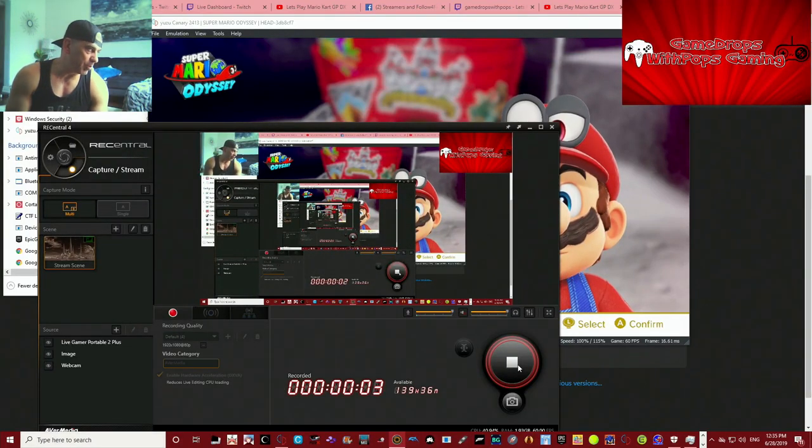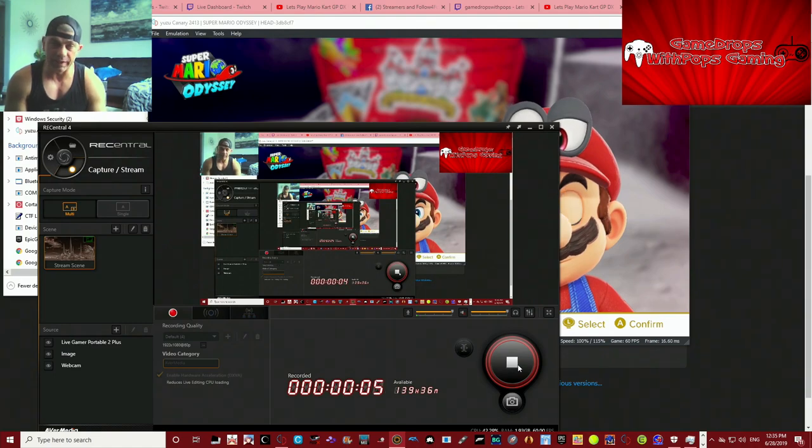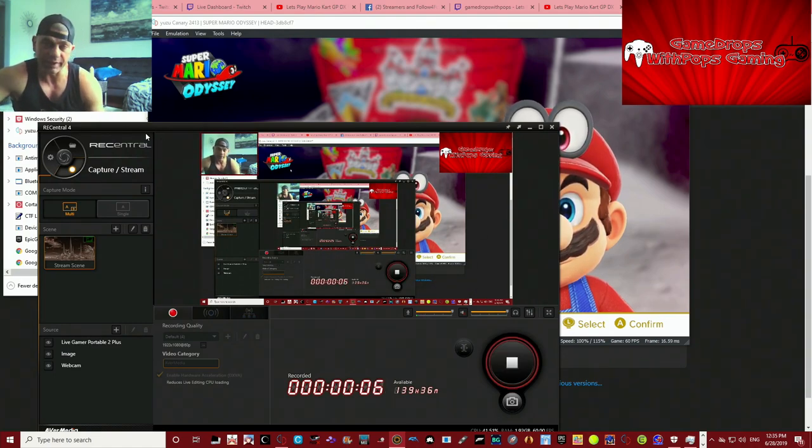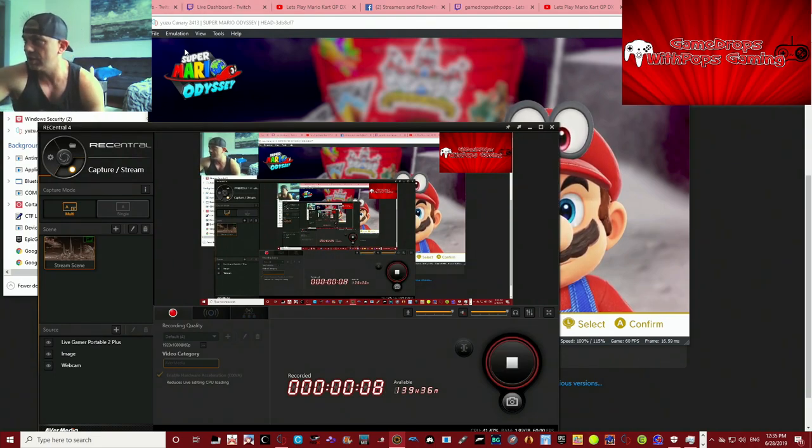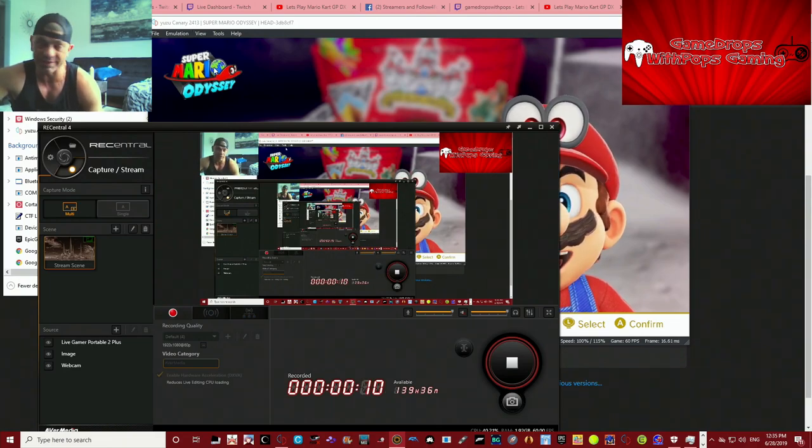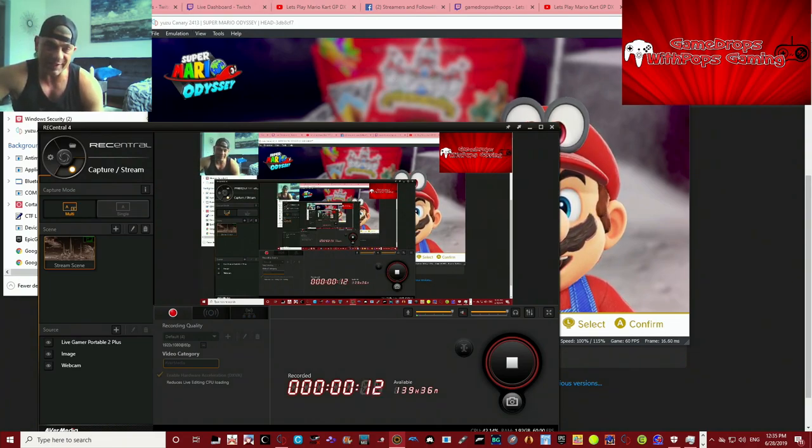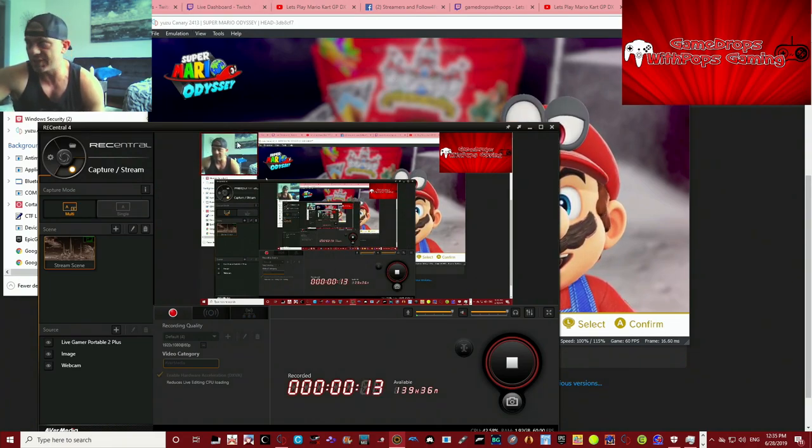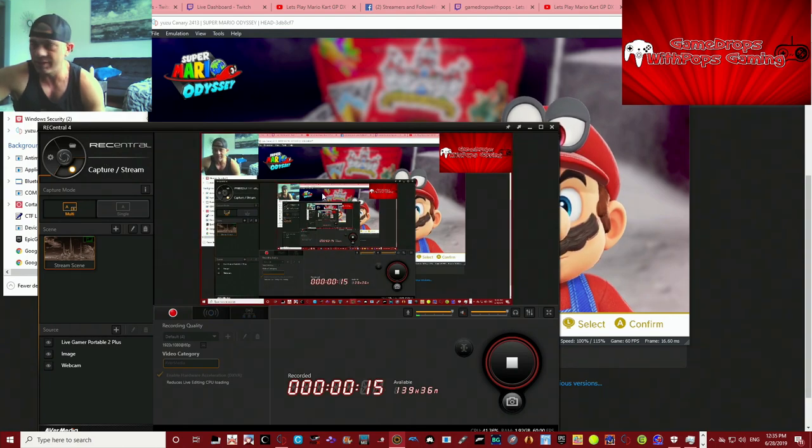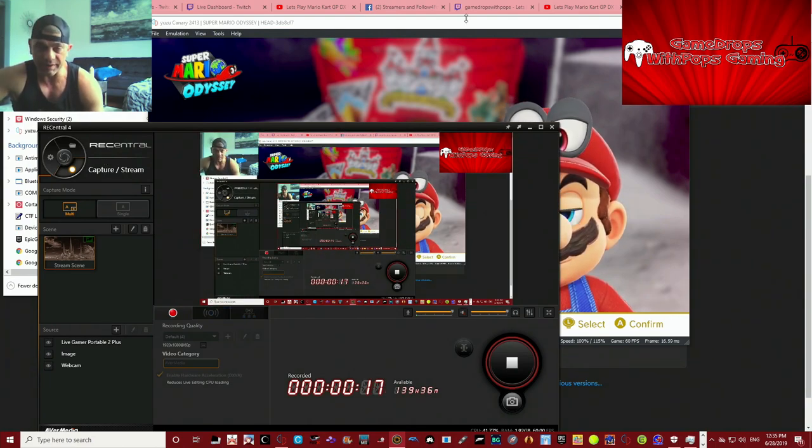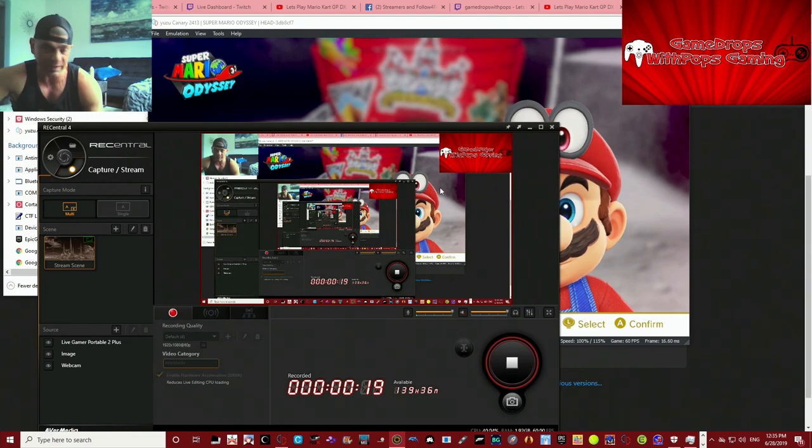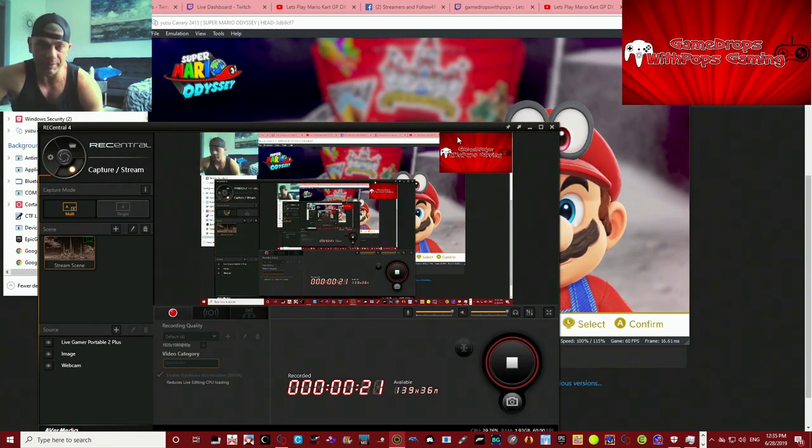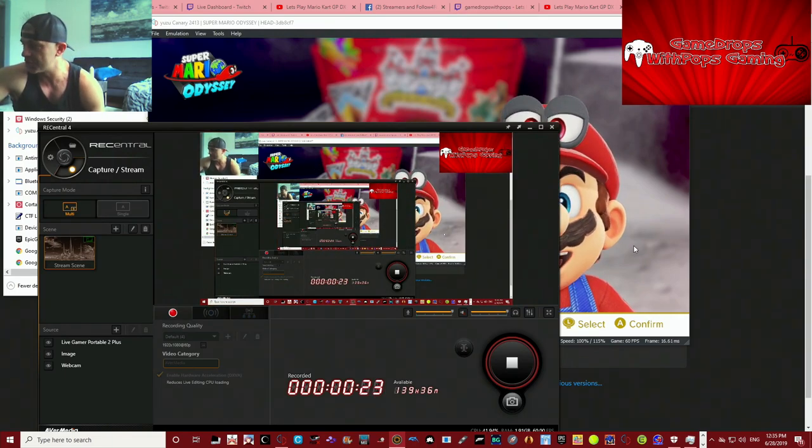What's up everybody, this is GameDrops with Pops. We're going to test run the Yuzu Canary Nintendo Switch emulator, edition number 2413, and see if the frog glitch works on this emulator and how well this emulator is working. If this glitch works it won't be a long video, so let's give it a shot.